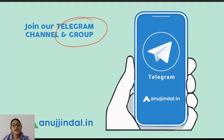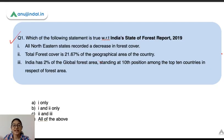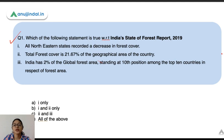Alright, so let's begin our session. Today we'll be discussing India's State of Forest Report 2019. All the questions in this session are based on this report only.